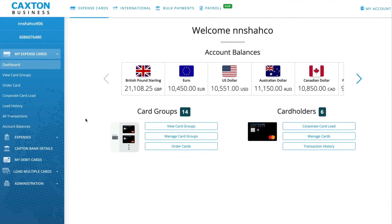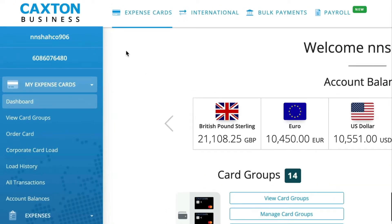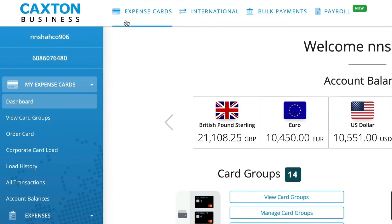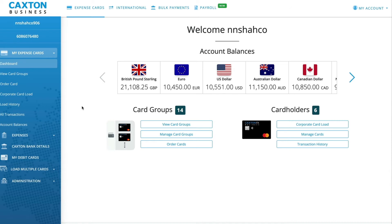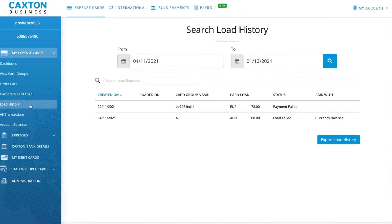Please log into your Caxton account, which will direct you to a dashboard featuring your account summary. At the top of the screen, click on Expense Cards, then in the bar on the left side of the screen, click My Expense Cards followed by Load History.